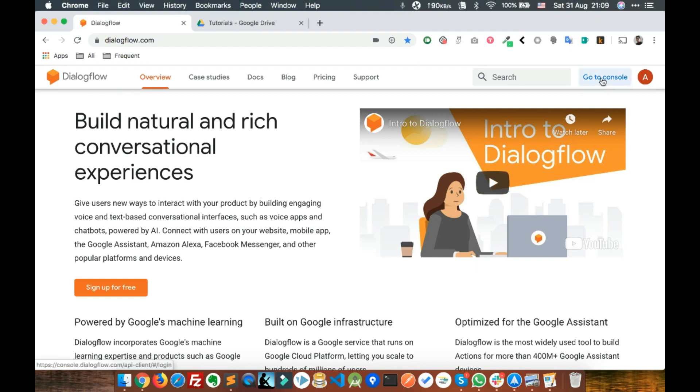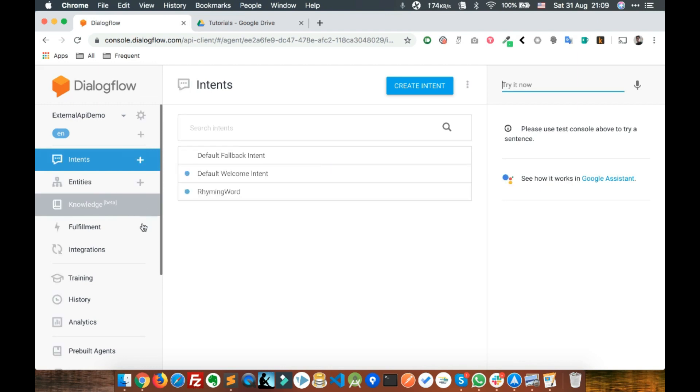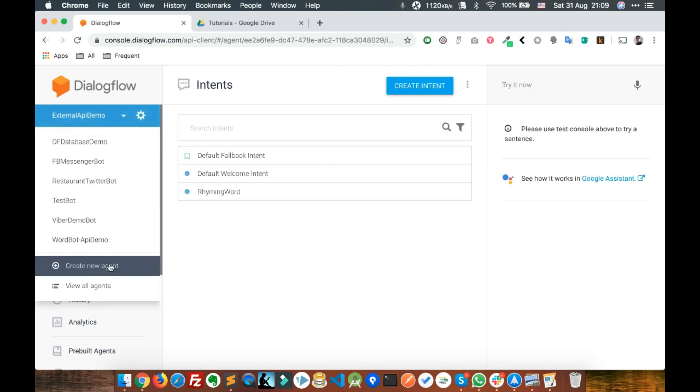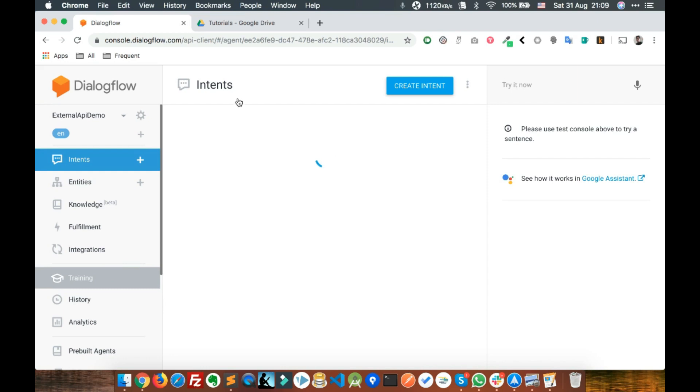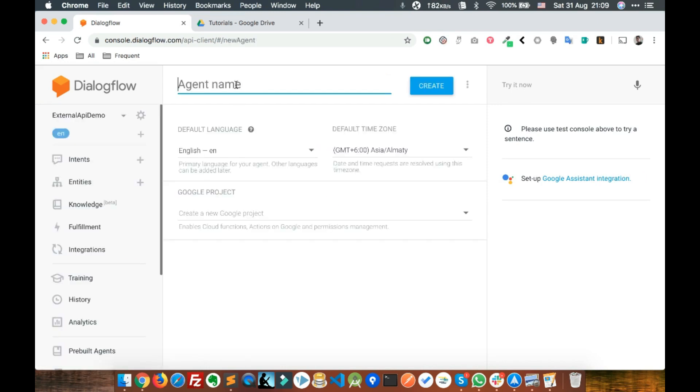Let's see how to do that. The first step is to go into the Dialogflow console and create a new agent called Spreadsheet Demo.